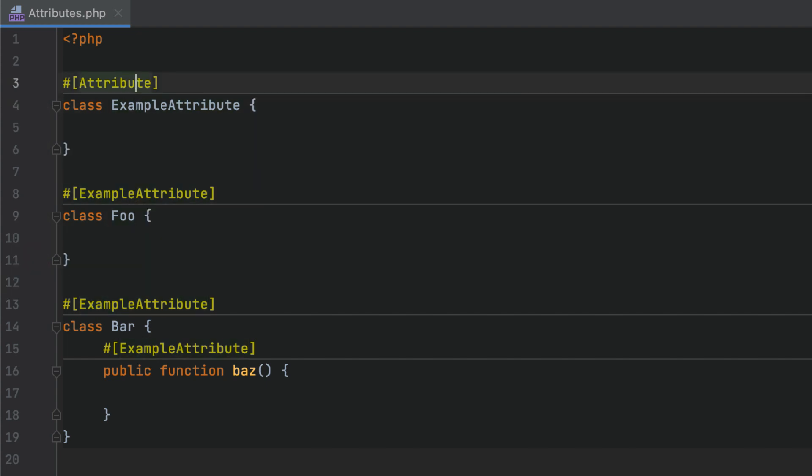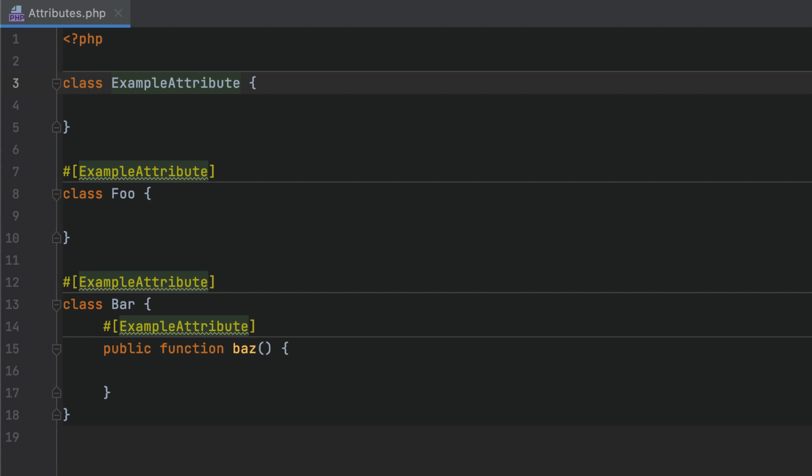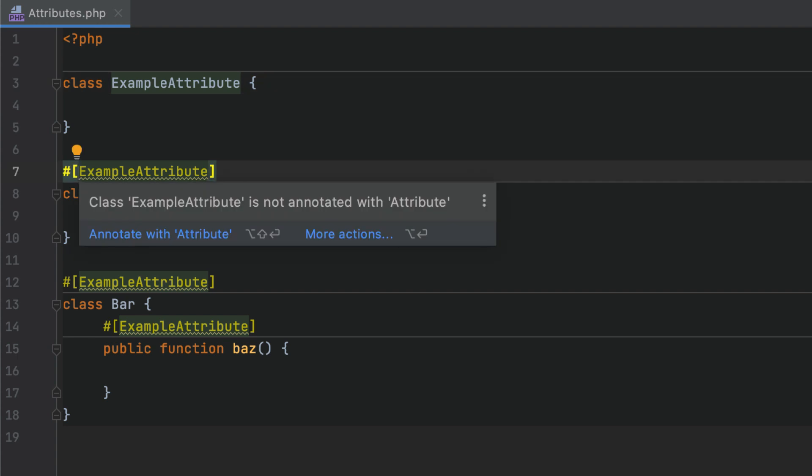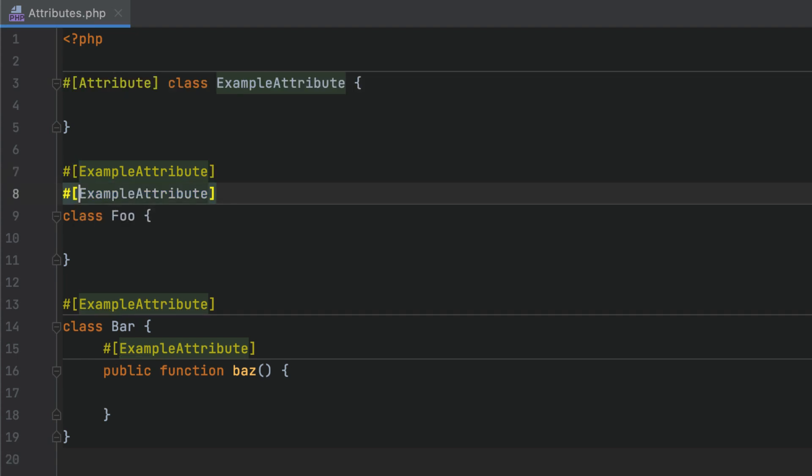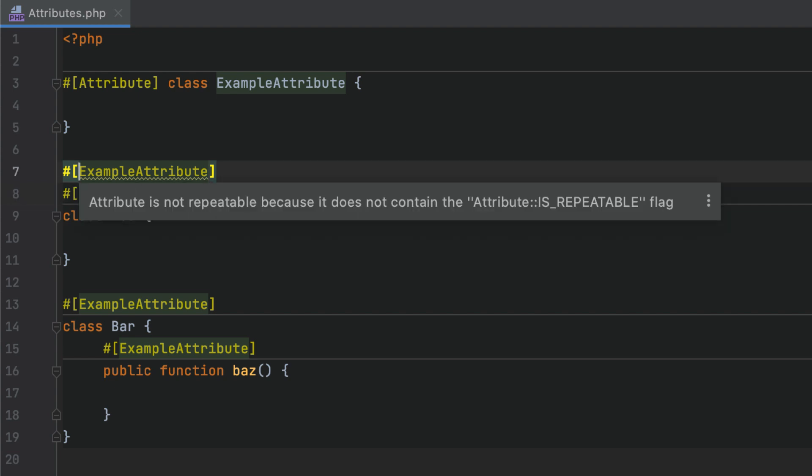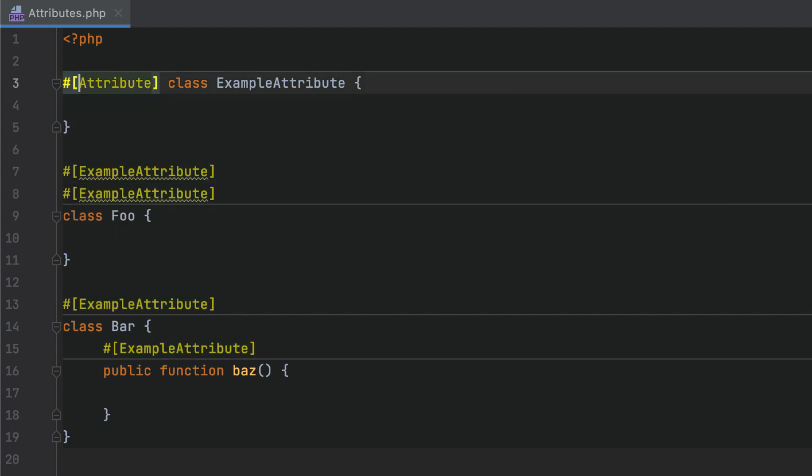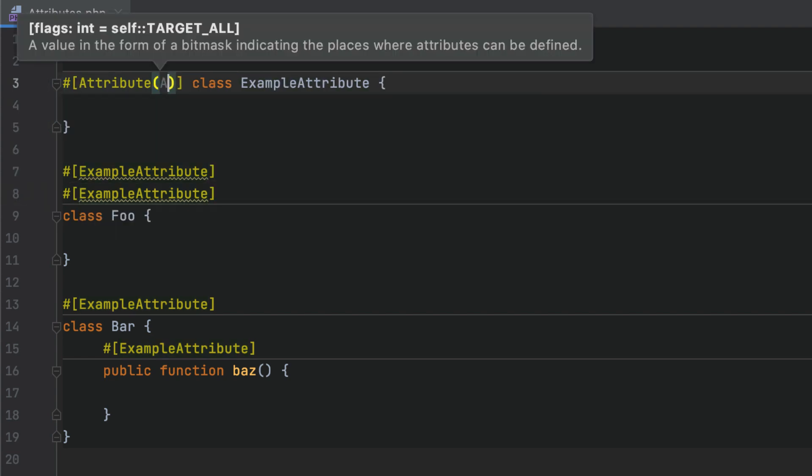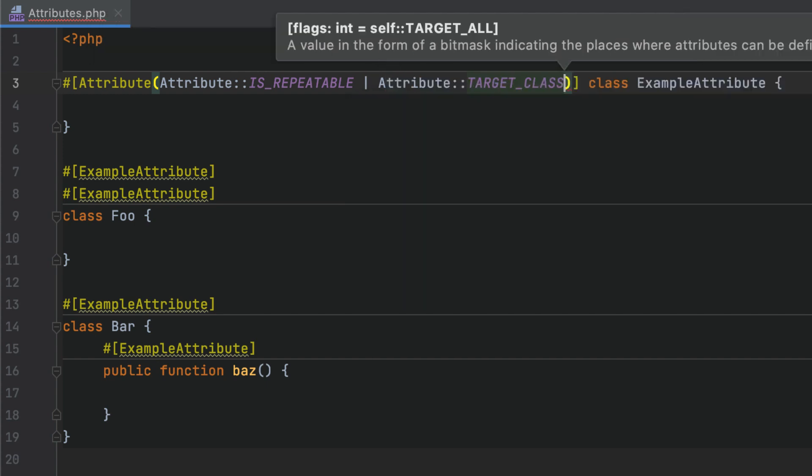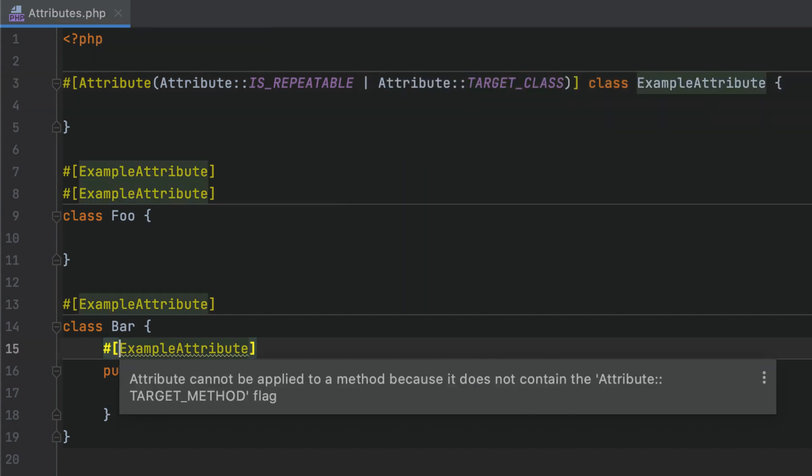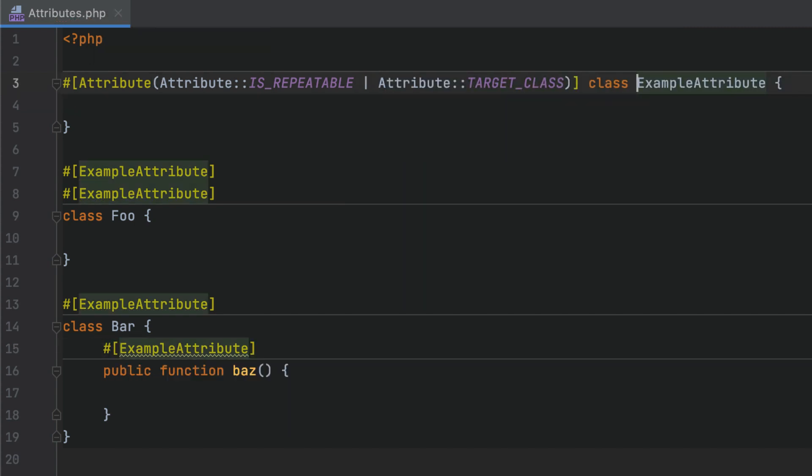PHPStorm will also help you make sure the attributes are used correctly. It will indicate whether the specified class can really be an attribute, whether this attribute can be repeated (that is, has the isRepeatable flag), or whether this attribute is applied only in the allowed targets, such as a class or method.